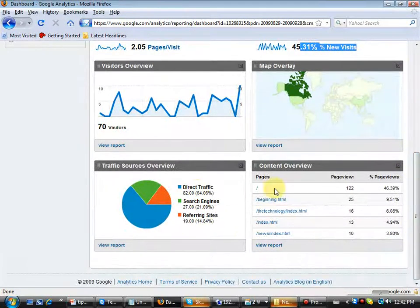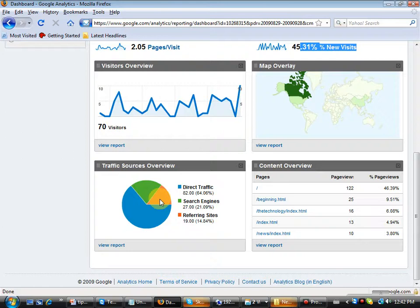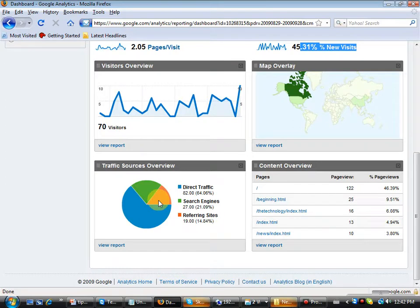The next report is the traffic, learning how people are getting to your website. Are they typing it in? Are they coming through a search engine? Are they being referred from another site? Very good to know if you're using advertising. You want to see if that advertising is being effective. This report will tell you that.